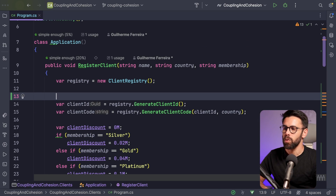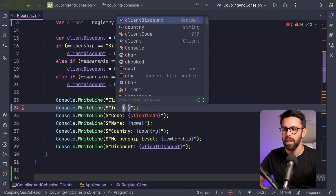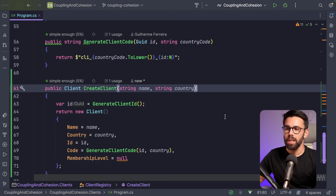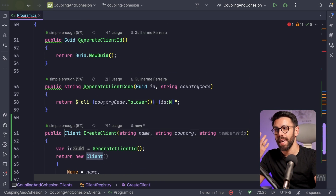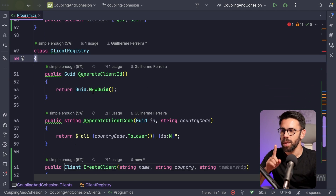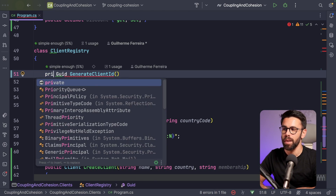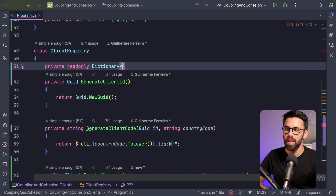Now let's address the membership. I need to receive the real membership class, but I don't have memberships yet. I need a list of membership types, which I can create inside the client registry. I'll also convert those two abstracted methods — generateClientID and generateClientCode — into private methods since they no longer need to be exposed externally. For memberships, I'll add a private read-only dictionary mapping string keys to Membership objects.